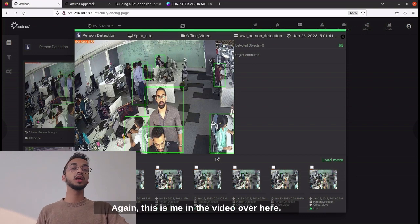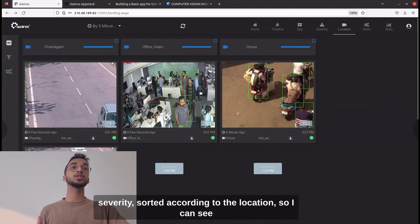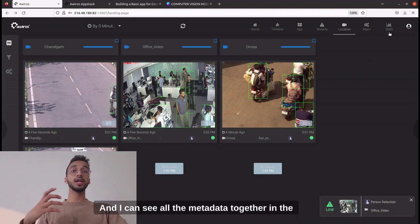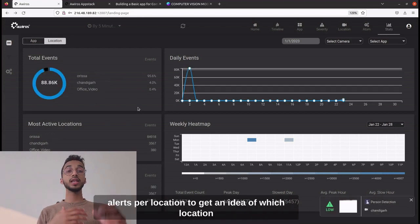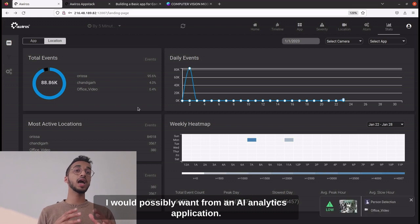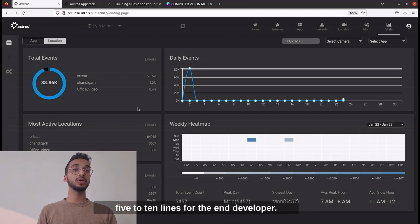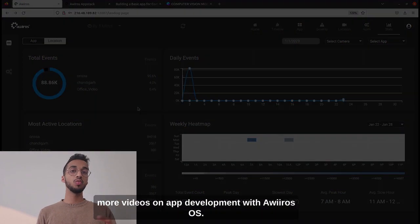I can see alerts from our office video — that's me in the video. All alerts are sorted by severity and location, so you can see alerts from different cameras organized for the customer to view. In the stats page I can see all metadata together: number of alerts, alerts per location, which location is most active, and all sorts of analytics metadata. All of this required just five to ten lines of code for the end developer — that's the beauty of building video AI apps with Averos. That was all for this video; in the future we'll be coming out with many more videos on app development with Averos.